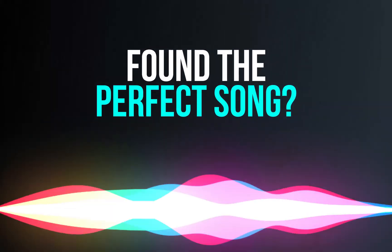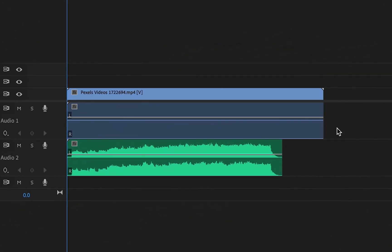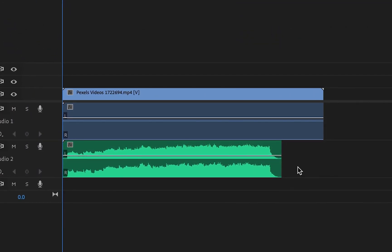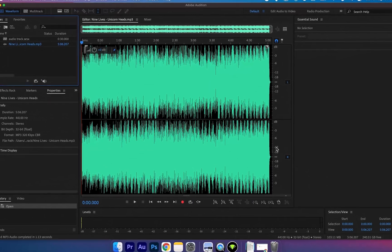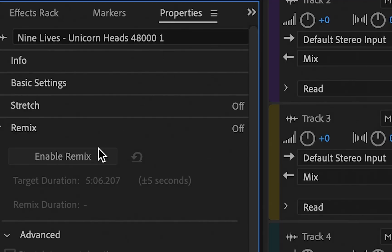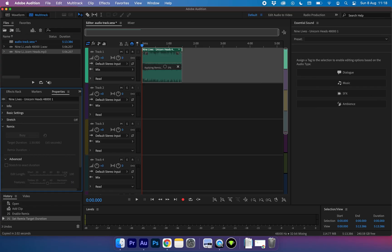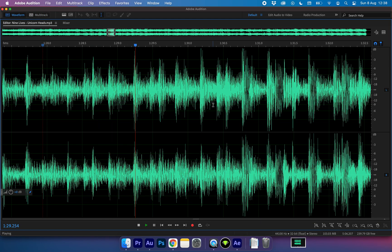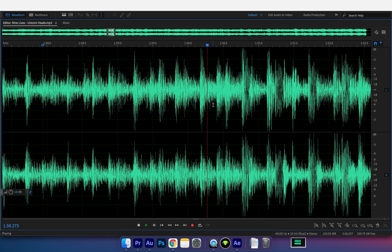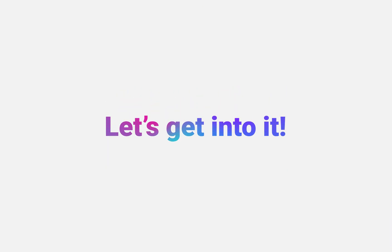If you've found the perfect song for your latest project, but it's not quite the right length, then you're in the right place. In this video, I'm going to be taking you step by step through how you can increase or decrease the length of any song in Adobe Audition. Let's get into it.